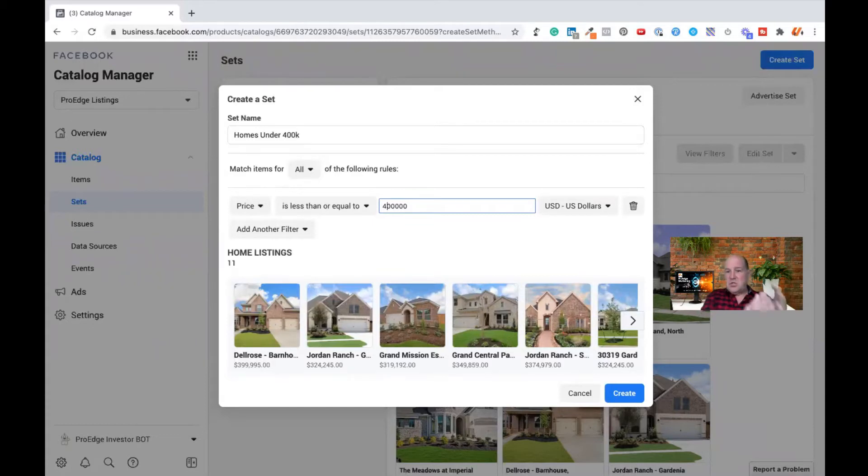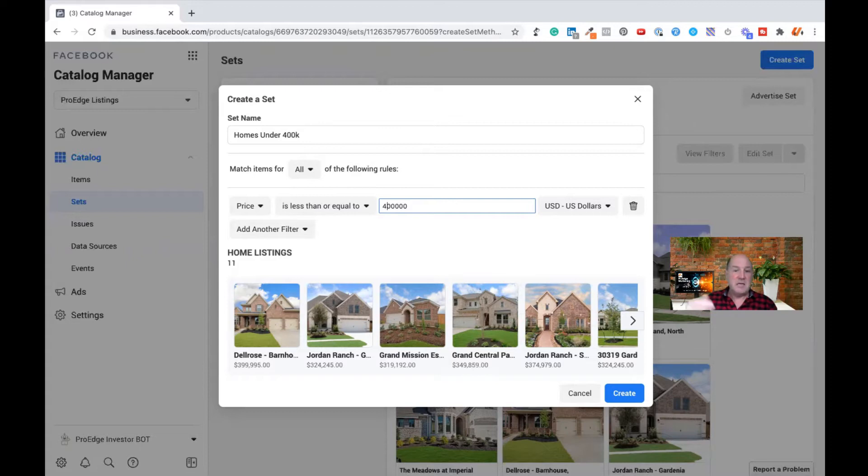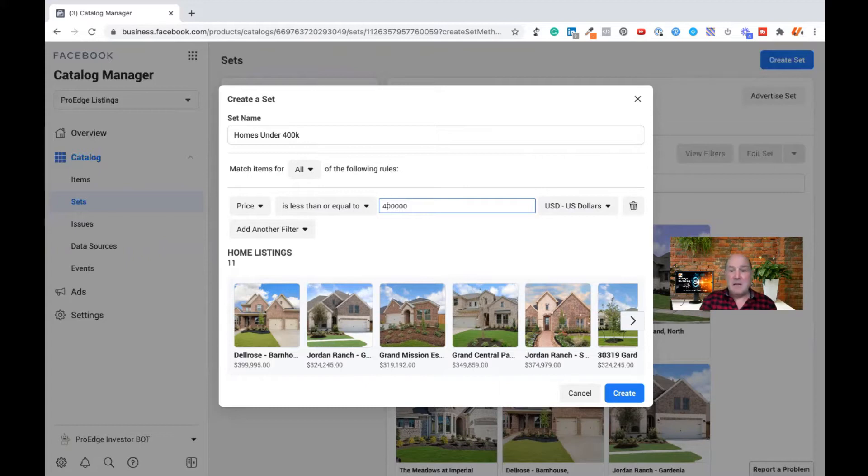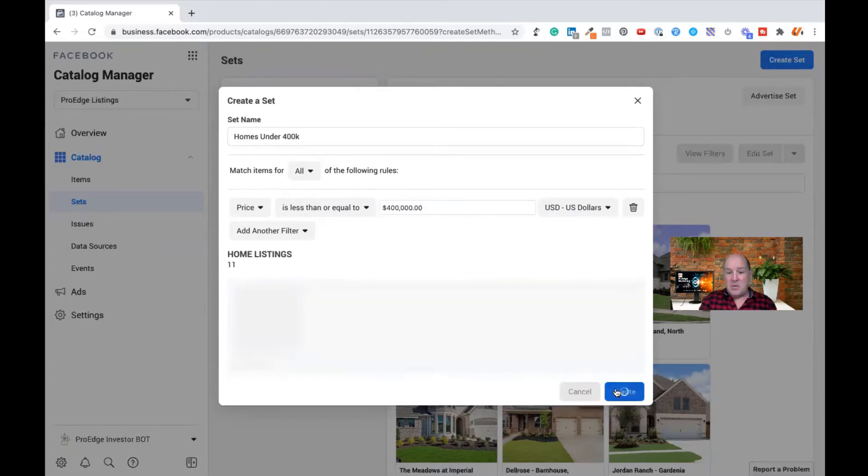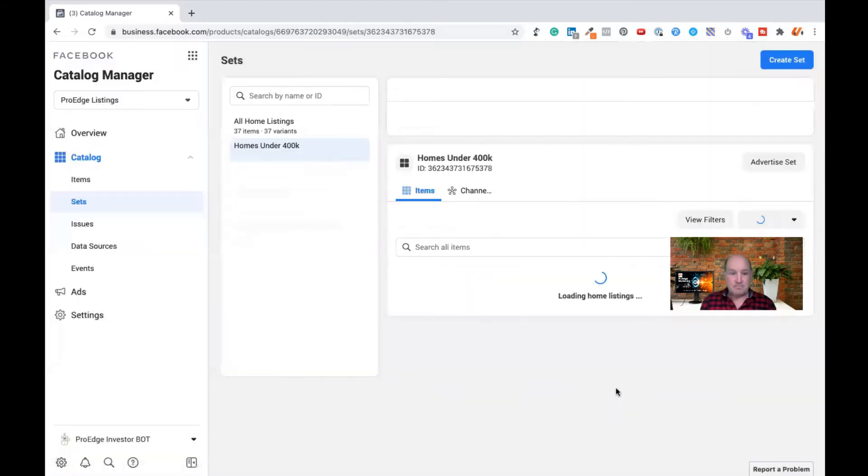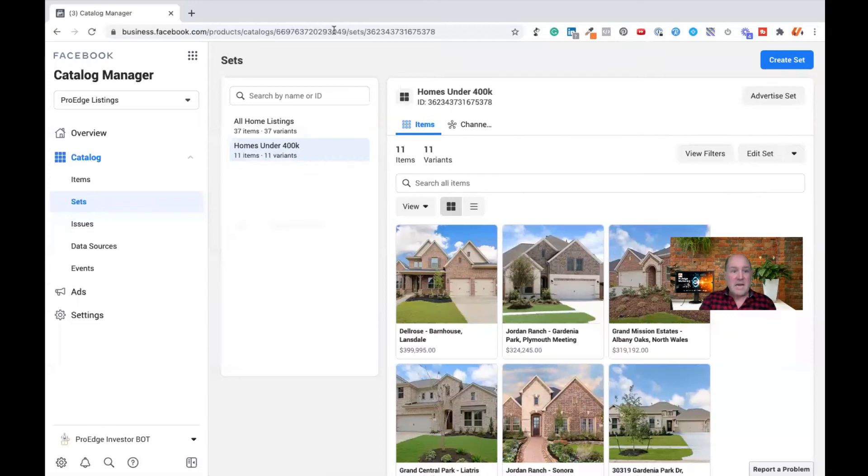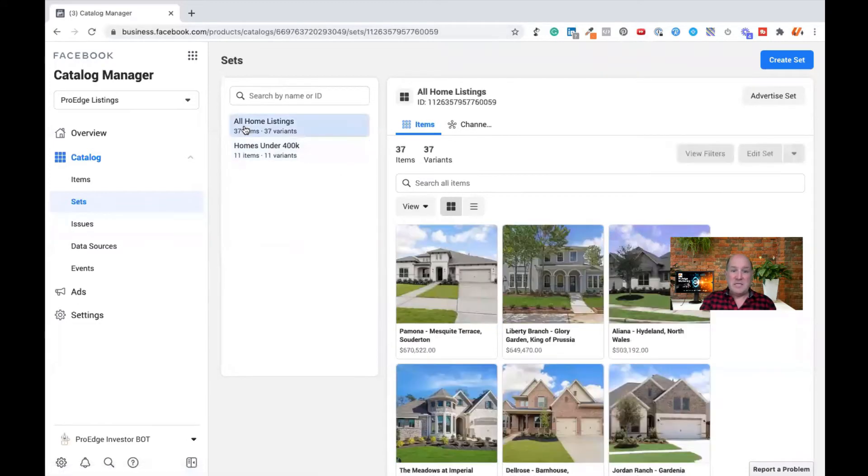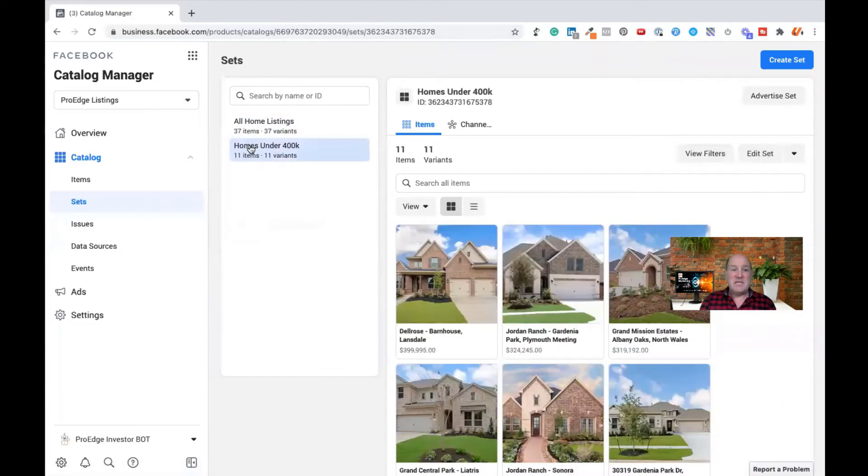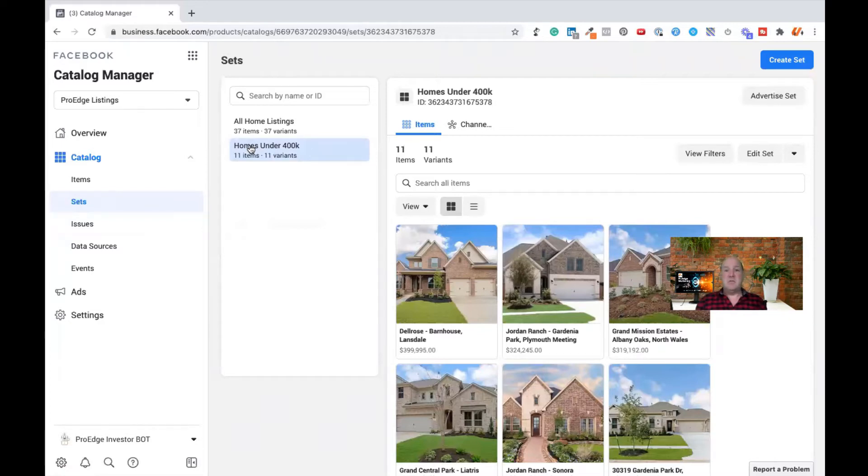You can chunk this up any way your listings are set up or your deals, by number of beds, by area, where it is, the neighborhood it's in, and then run different ad campaigns. I'm going to hit create. And now you'll see I have all my listings, 37, but now I have a set specifically for homes under $400,000. Now we're ready to do an ad.